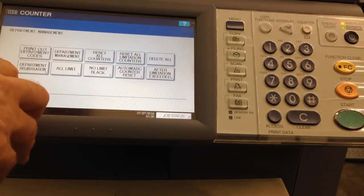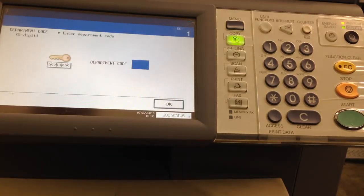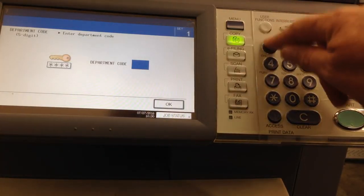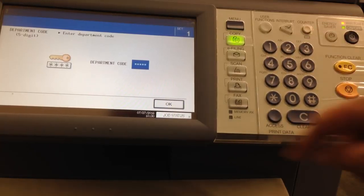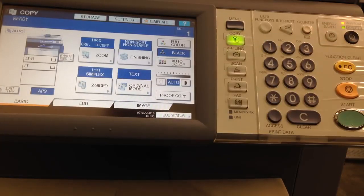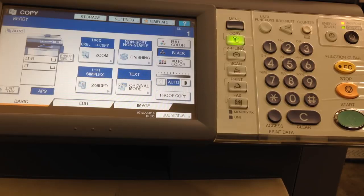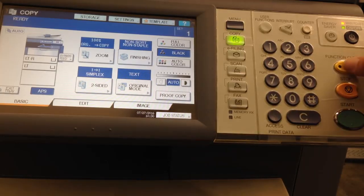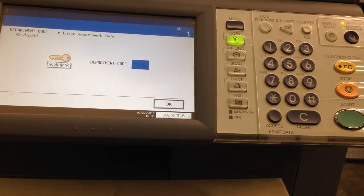I'm going to return, close, and as you can see, it's now asking for department code. Entering the department code and OK will let you use it. If you do not use the machine for a minute, it will turn back off, or you can hit function clear twice, and it will go back asking for the code.